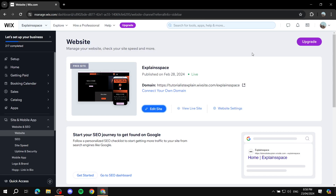Hey everyone, welcome! In this video, I'll showcase how to edit your Wix website to become mobile friendly and how to edit the mobile version for your Wix website.